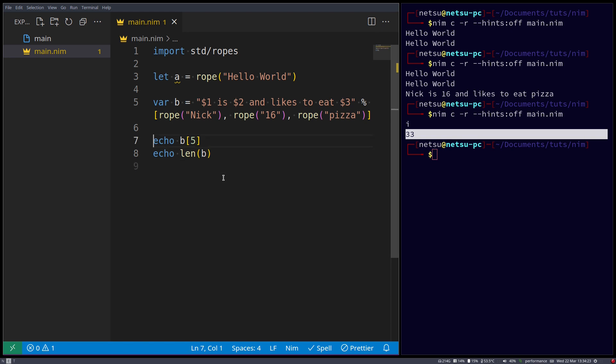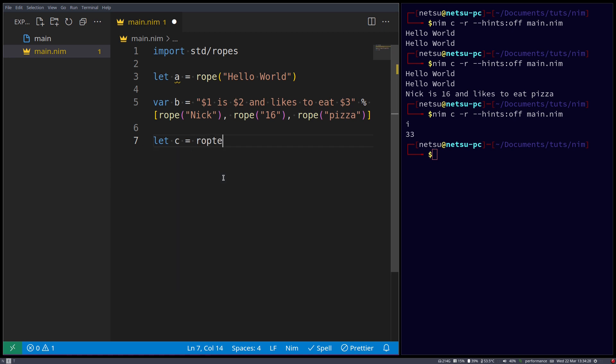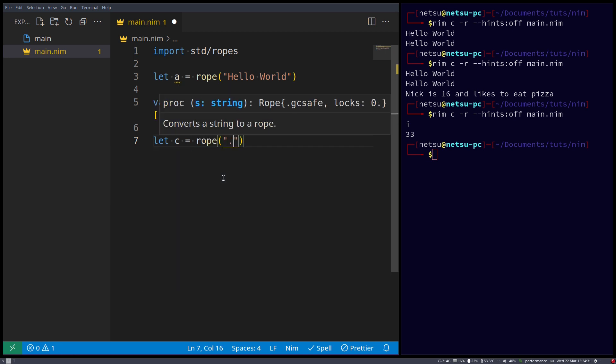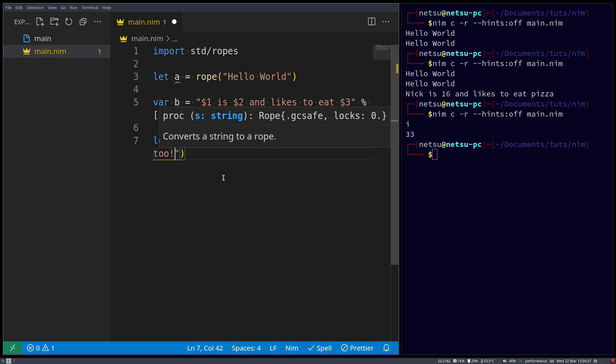We can also go here and say variable let c is equal to rope, and I like to eat it too.